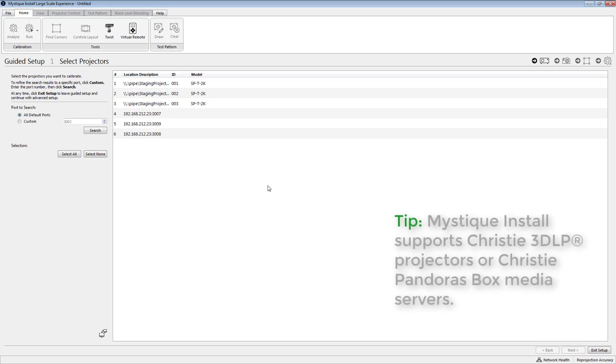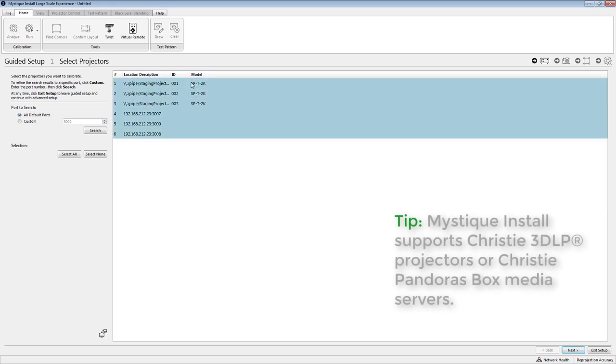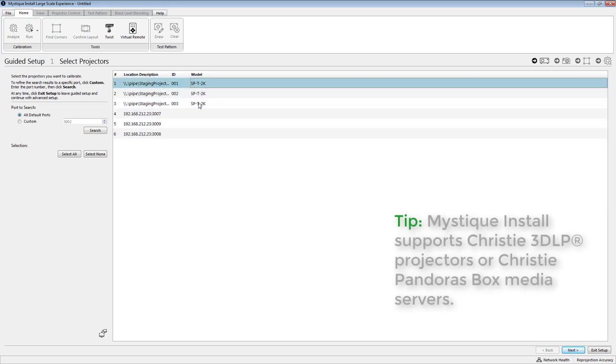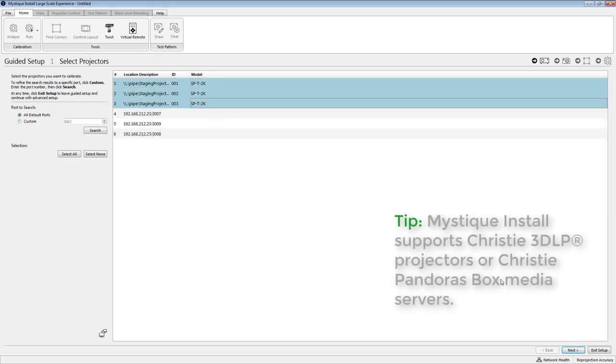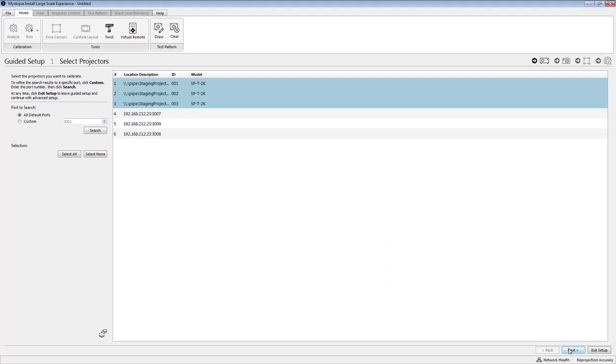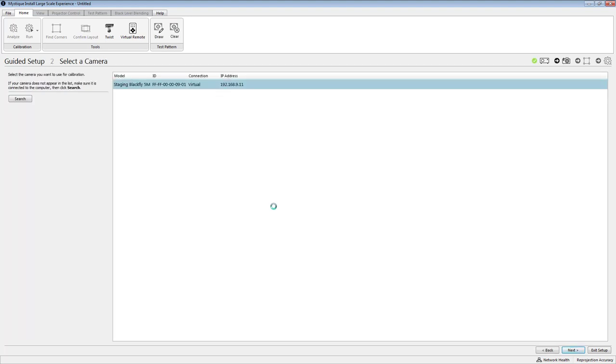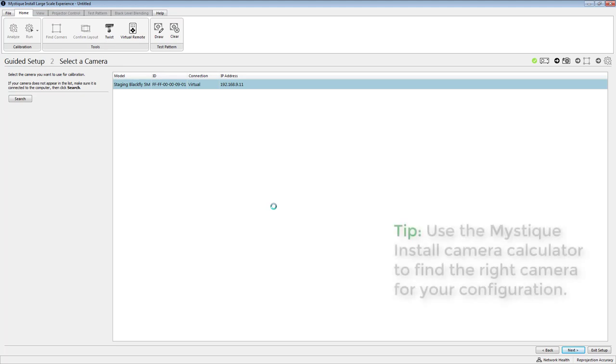So the first thing we need to do is select our projectors. The software will check your network and identify any of the projectors that are available. In the second step we select the camera, so this is a single camera configuration so we're going to select the camera that we've deployed.